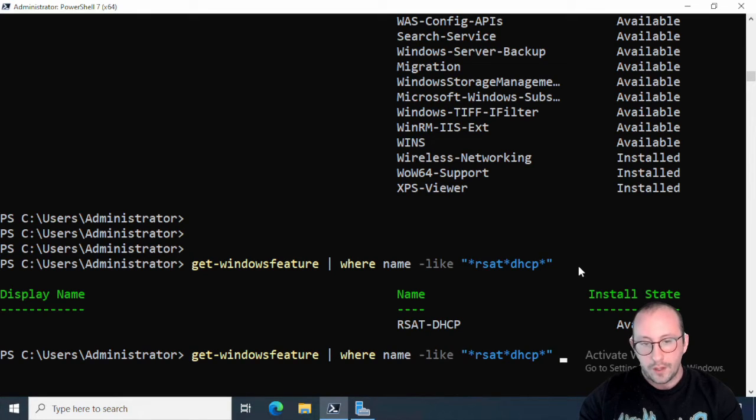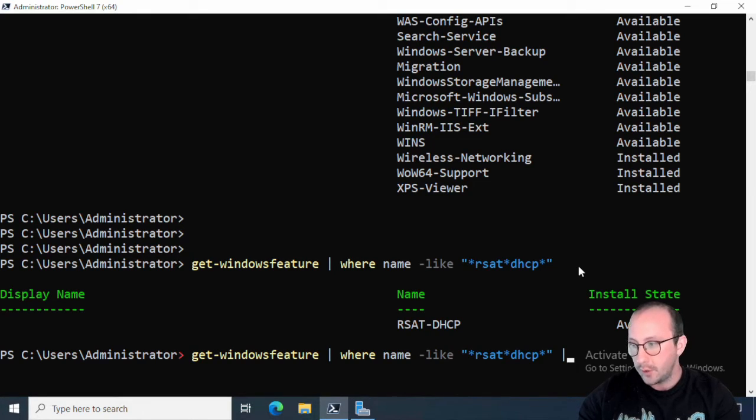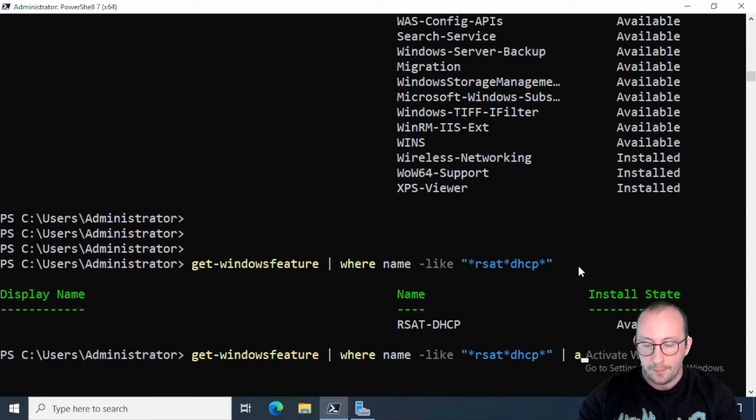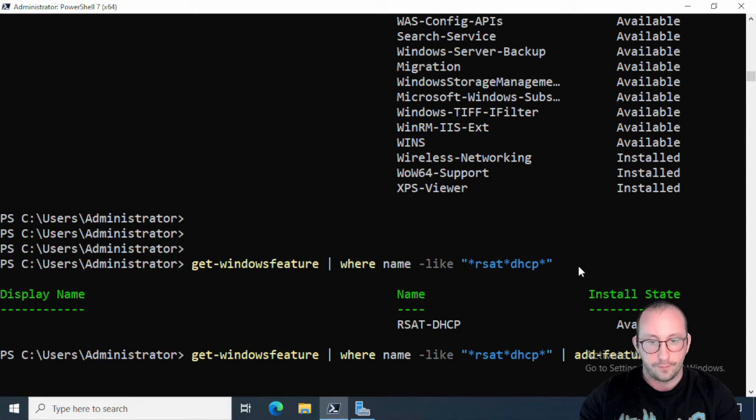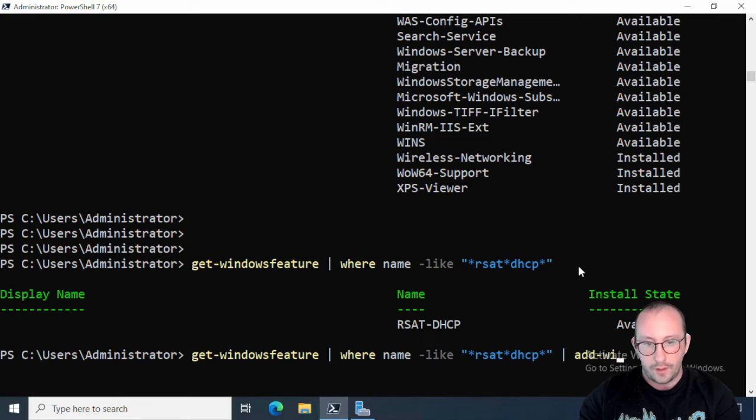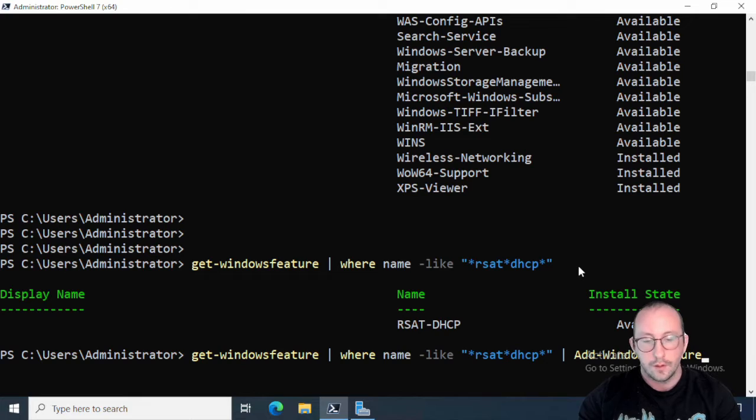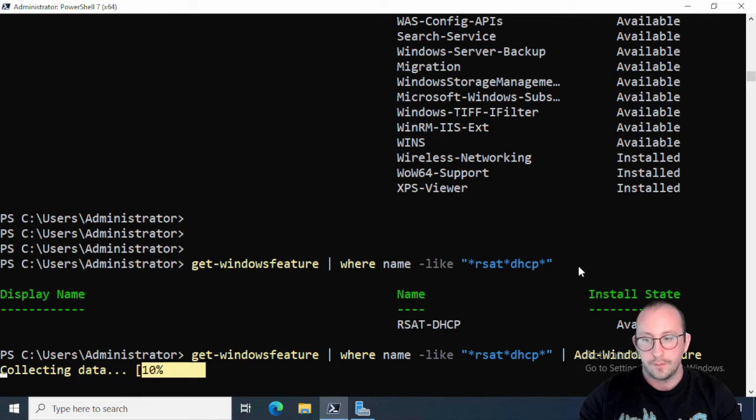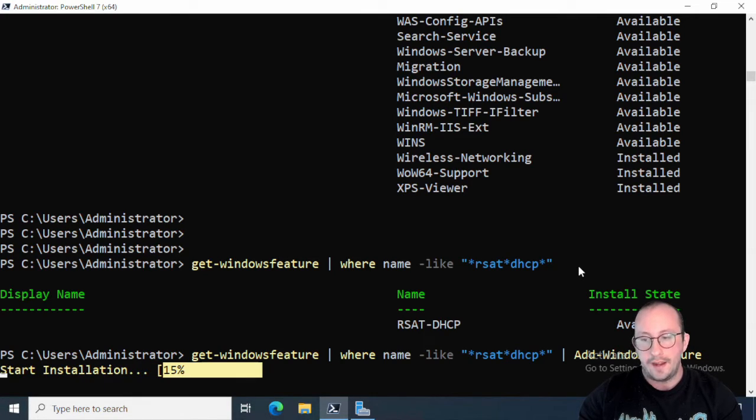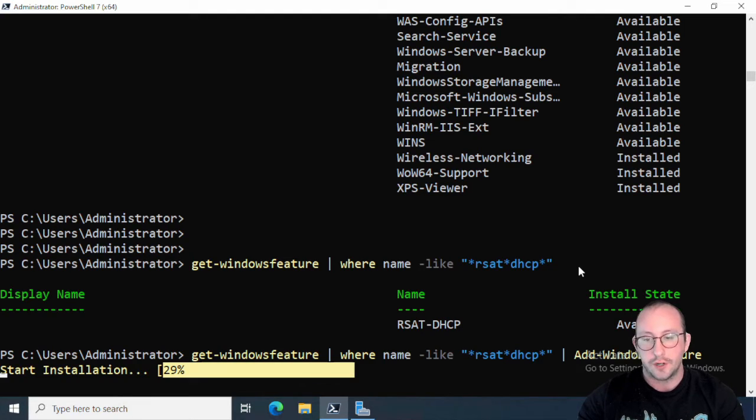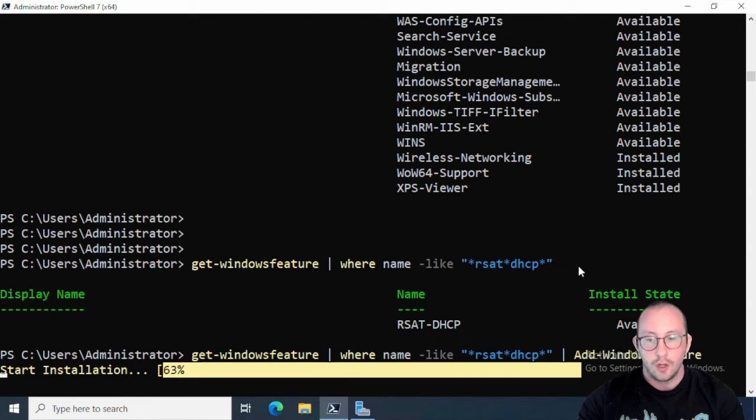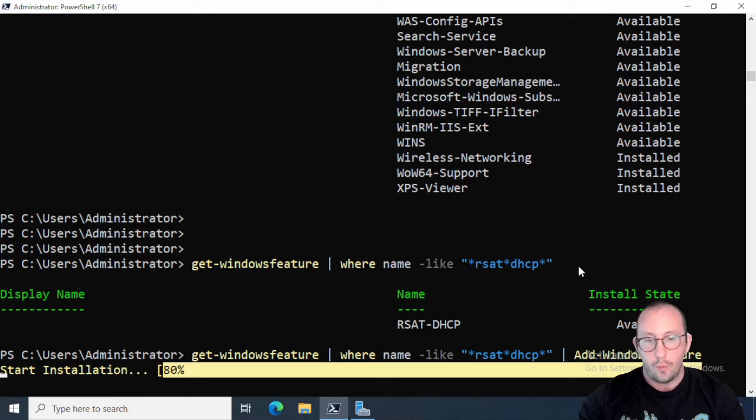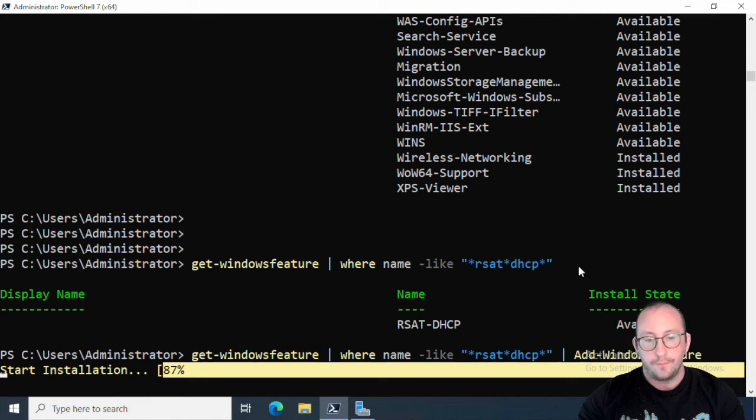And then what we can go ahead and do is we can actually go ahead and pipe that to Add-WindowsFeature. And let's hit run here and that's going to go ahead and actually install our feature.